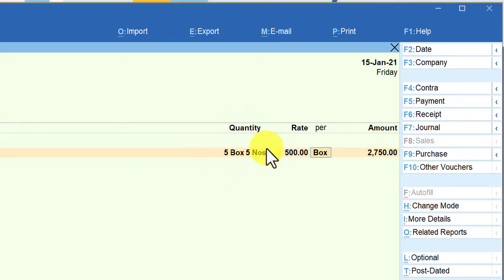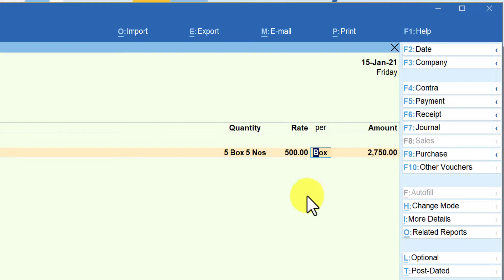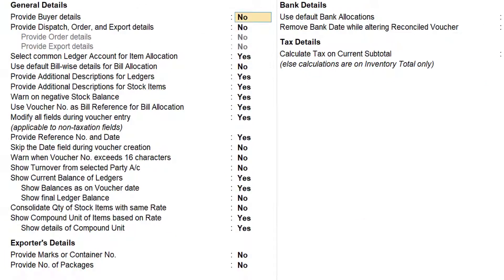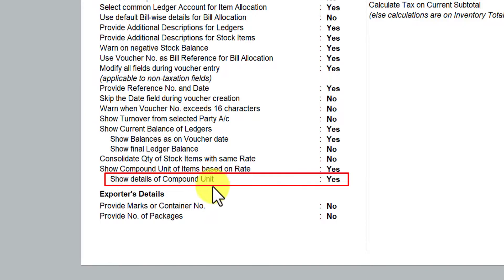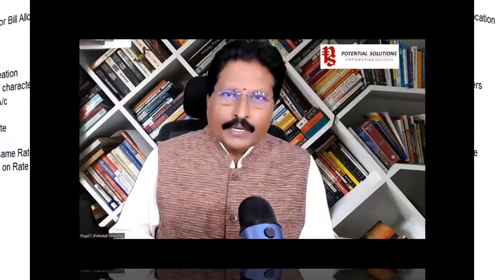Now the quantity is very clearly depicted: 5 boxes and 5 numbers. The rate per box is 500, and the amount is automatically calculated by Tally as 2,750. This is where you can use 'Show Compound Unit of Items Based on Rate' when selling at the secondary unit rate, and 'Show Details of Compound Unit' when you want to display both box and number quantities clearly on the invoice.